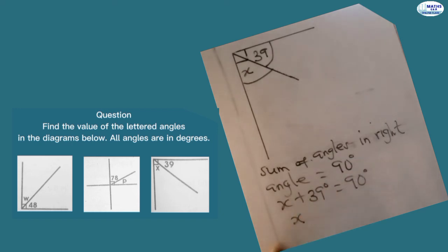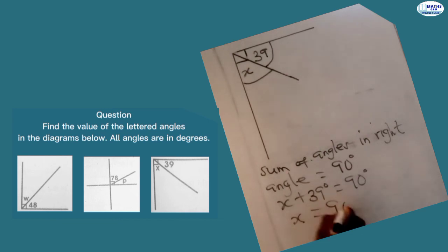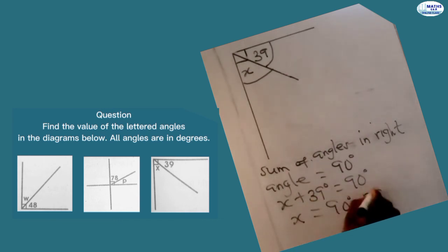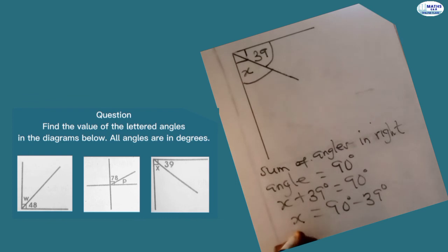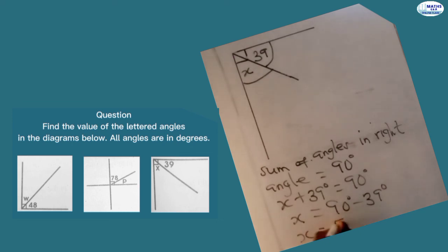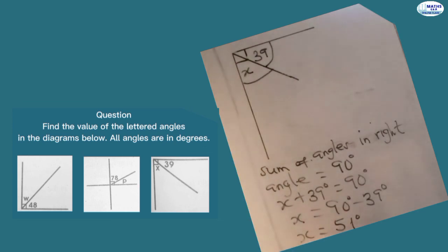Then we group like terms: X equals 90 degrees minus 39 degrees. So X equals 90 minus 39, which is 51. We have 51 degrees. That means the value for X is 51 degrees.